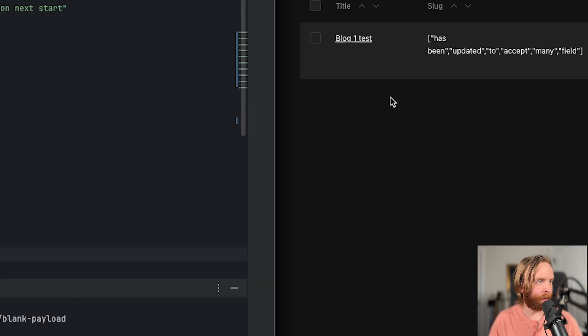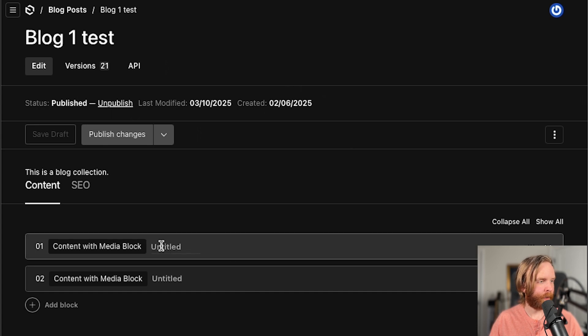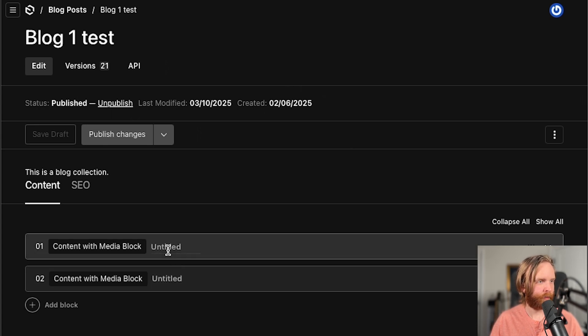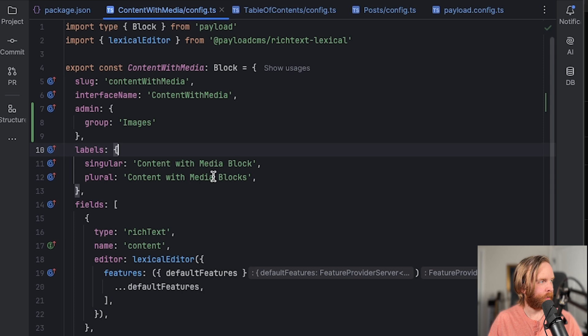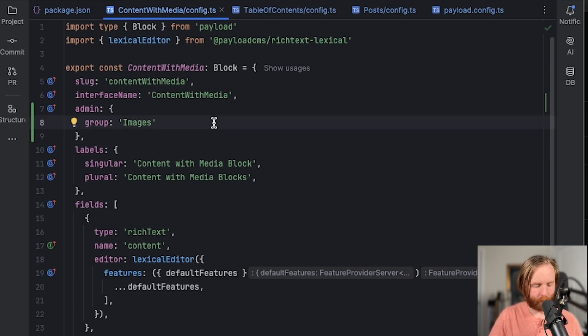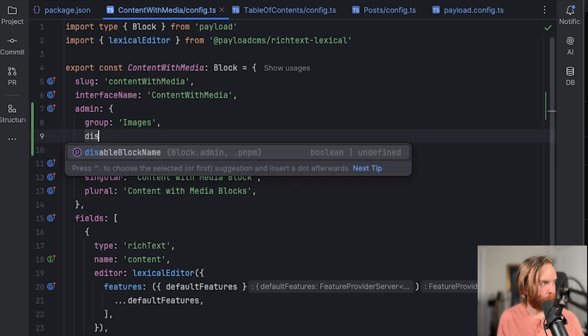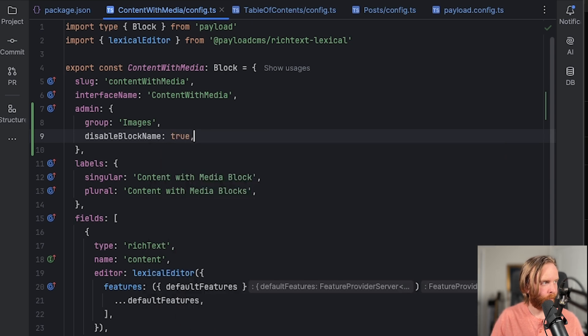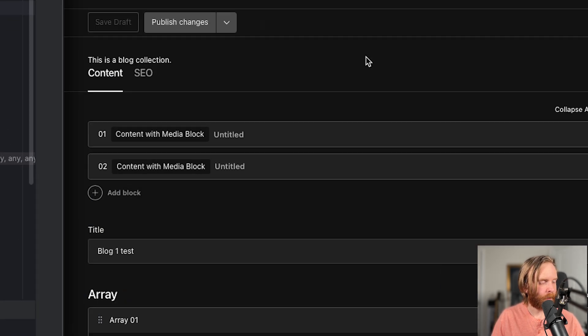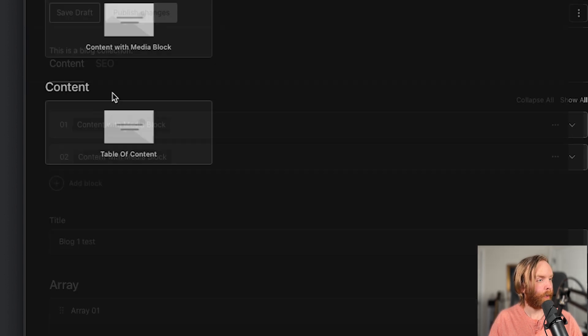So we can do that by going to blog one test. And once we're in there, we can see these two untitled flags here in our blocks. But if I go to content with media, I can go to our admin section and add disable block name and set that to true. And we can see that in our content with media block, it has disappeared from both.